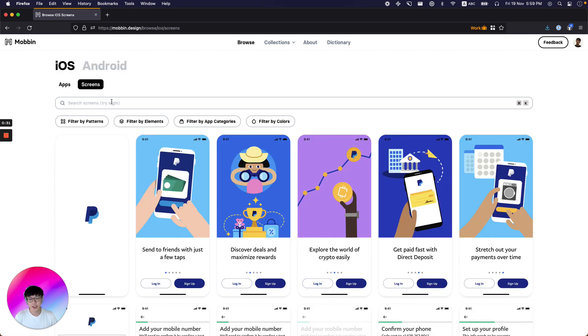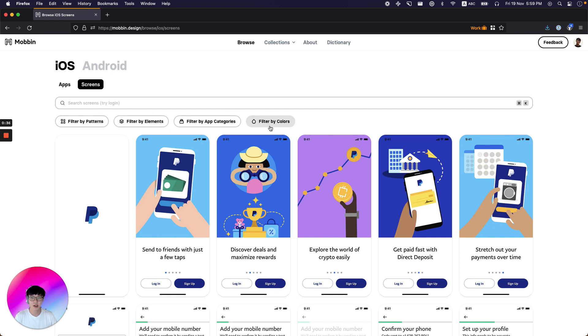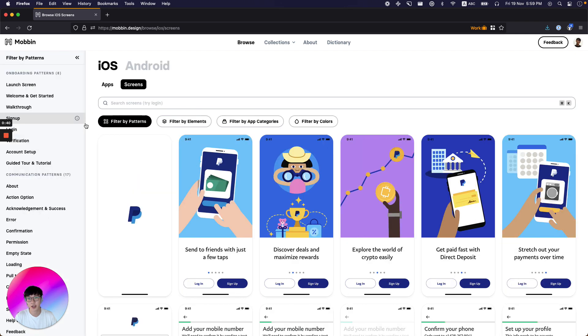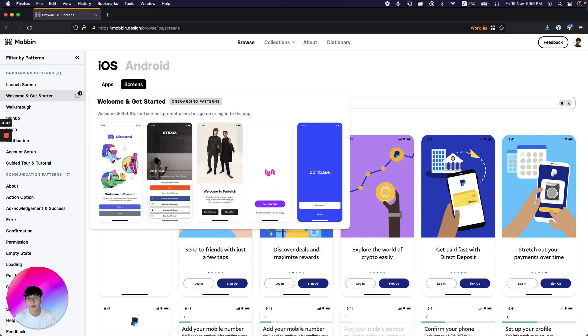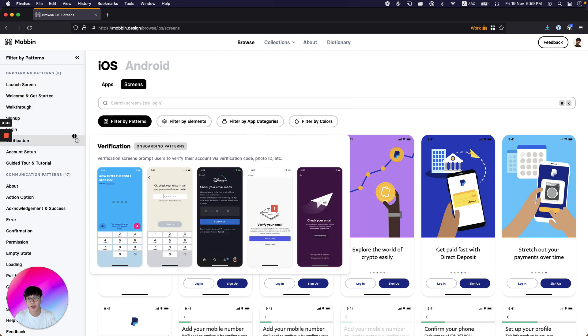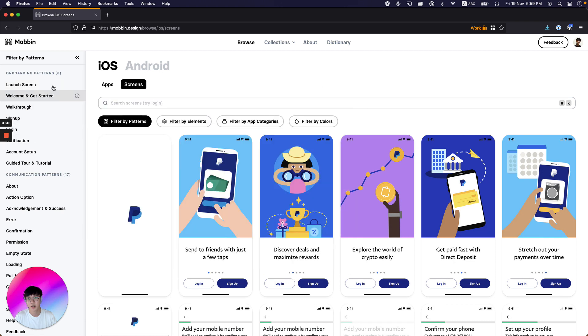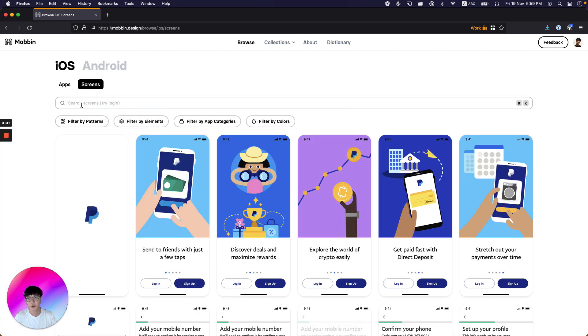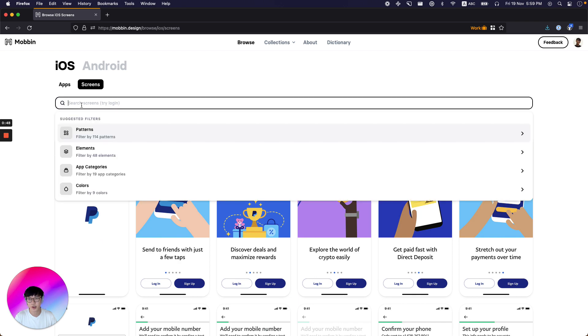As a designer, you can quickly look up screens by patterns, elements, app categories, or even colors. So let's say if I wanted to see the full range of field options available, I can click on patterns and you can see all the options. There's several nifty tooltips here to show you what you might get when you filter. Or if you already know what you're looking for, you can just turn here.